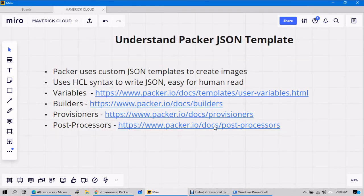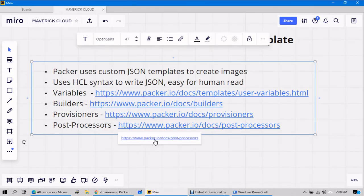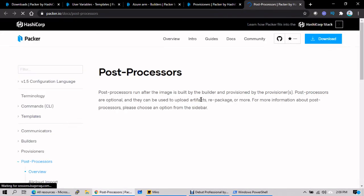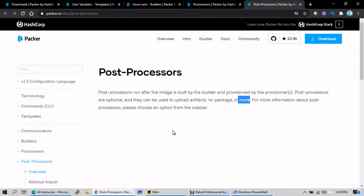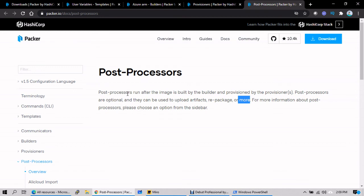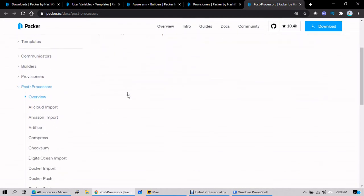And post-processors. Post-processors run after the image is built by the builder and provisioned by the provisioners. Post processors are optional and they can be used to upload artifacts, repackage, or more. Means once the image is created, if you want to revalidate, test whether it is configured correctly or not, or you deploy the newly created custom image in order to validate whether it is correctly deployed or correctly created or correctly configured by Packer or not, these things you can define in the post processors.